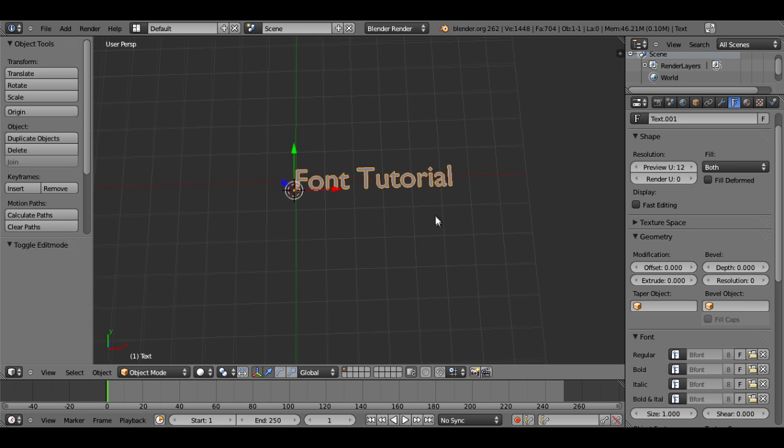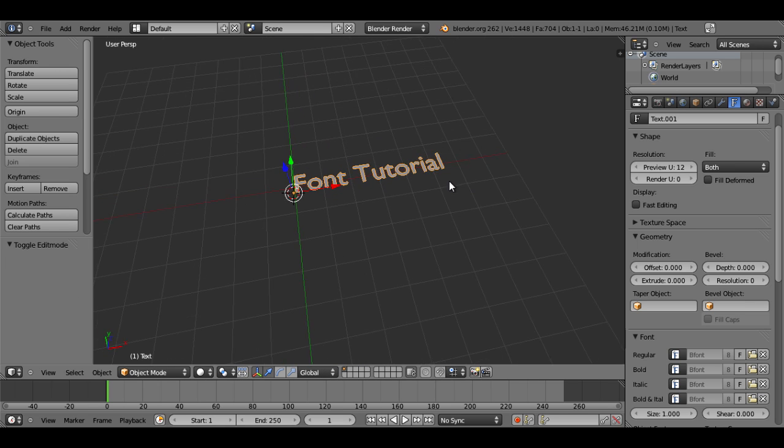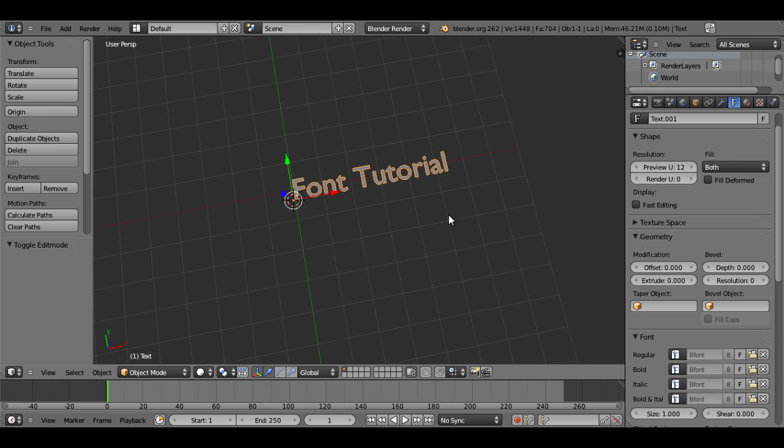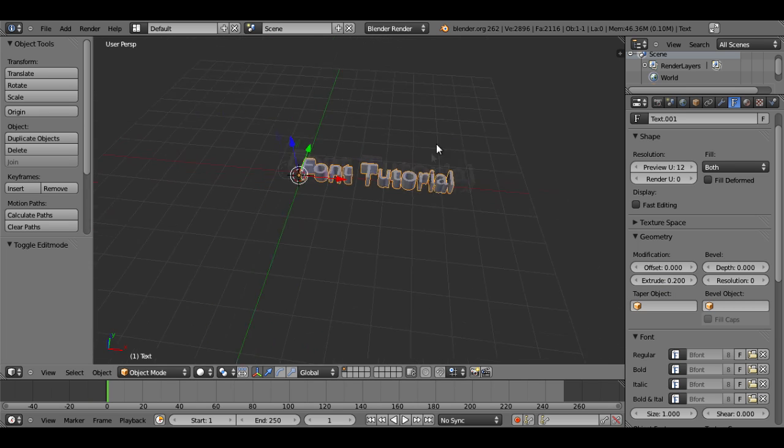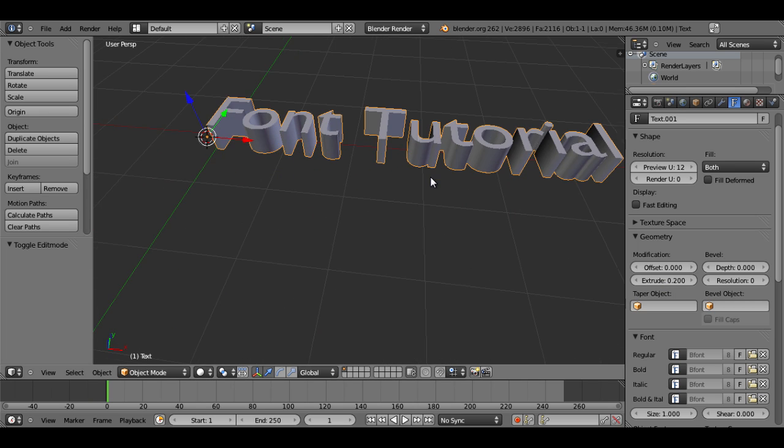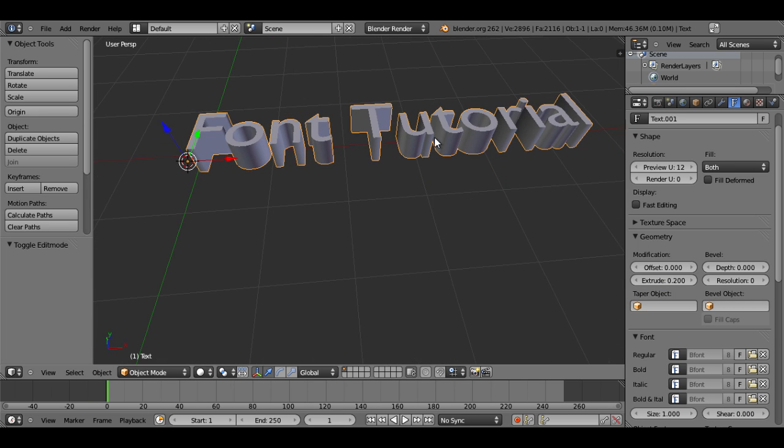Hit Tab again to get out of there. So now under the text tabs, which is this F1, I'm going to extrude it. I'm going to extrude it to 0.2.